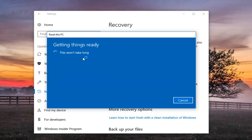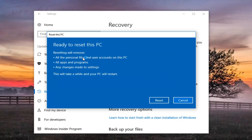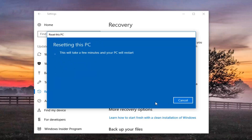That's what I'm going to select. We're going to have one final prompt here just to confirm that resetting will remove all personal files and user accounts on this PC, all apps and programs, and any changes made to settings. This will take a while and your PC will restart. Left click on the Reset button to begin the process. Please give it some time — it will take a while to run, so please be patient. Once further narration is required, I will be back.